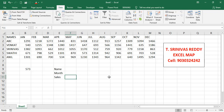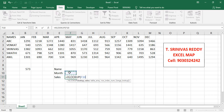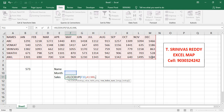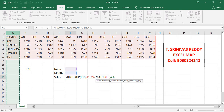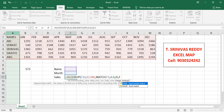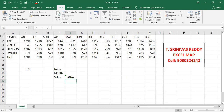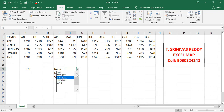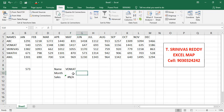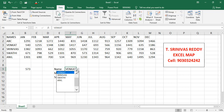We'll write the HLOOKUP formula referencing the dropdowns. =HLOOKUP with the month cell as lookup value, comma, select the complete table as table array, comma, then for the row index number use MATCH with the name cell as lookup value, lookup array as the names column, match type 0 for exact match, close parenthesis, comma, 0. Press Enter. We get an error initially because no dropdown value is selected yet — selecting Venkat and March gives the correct result.